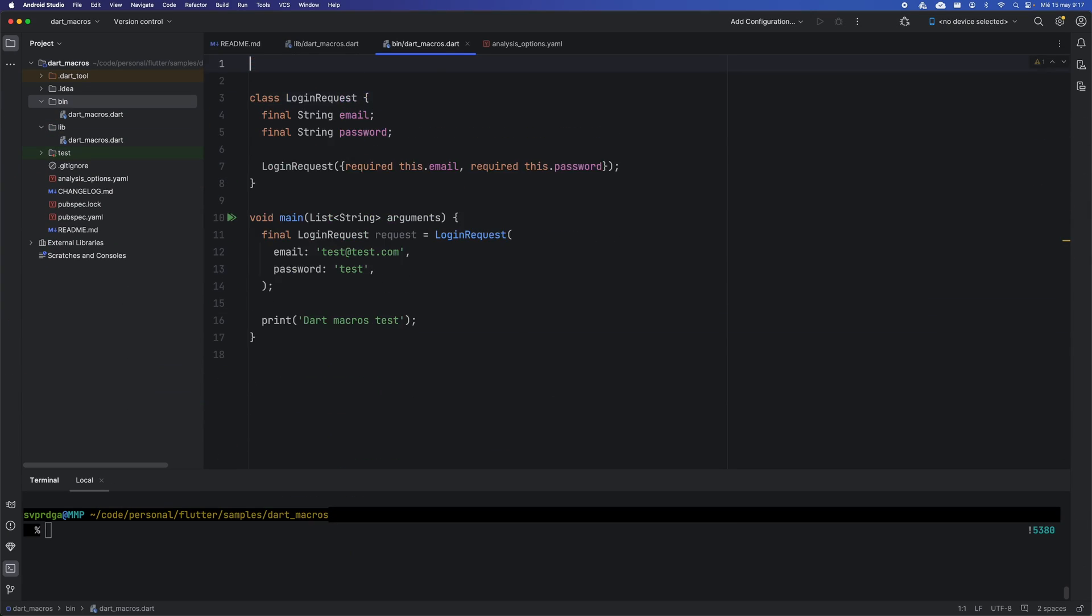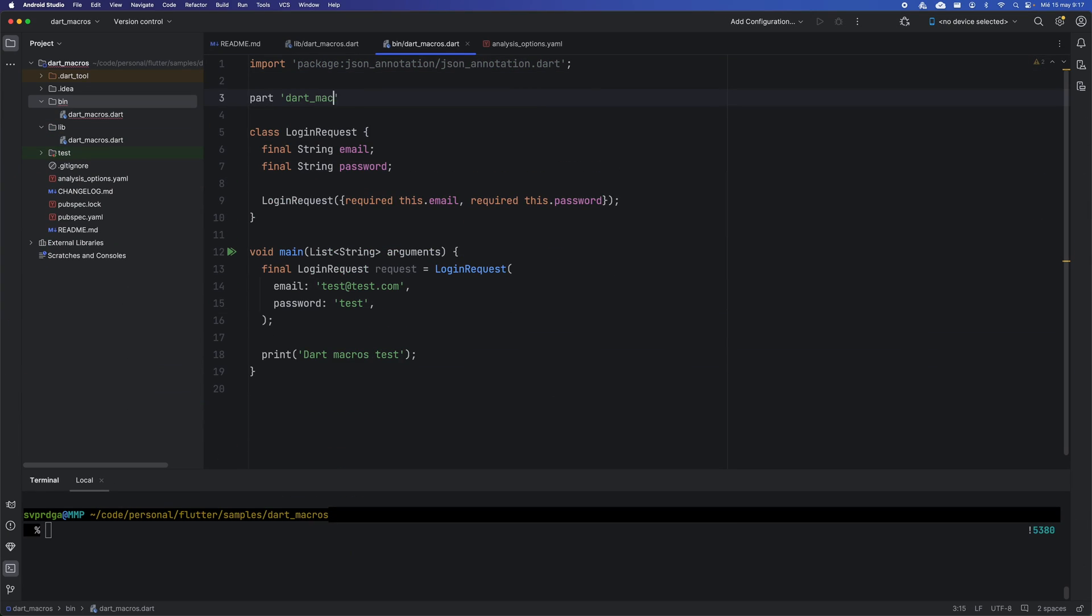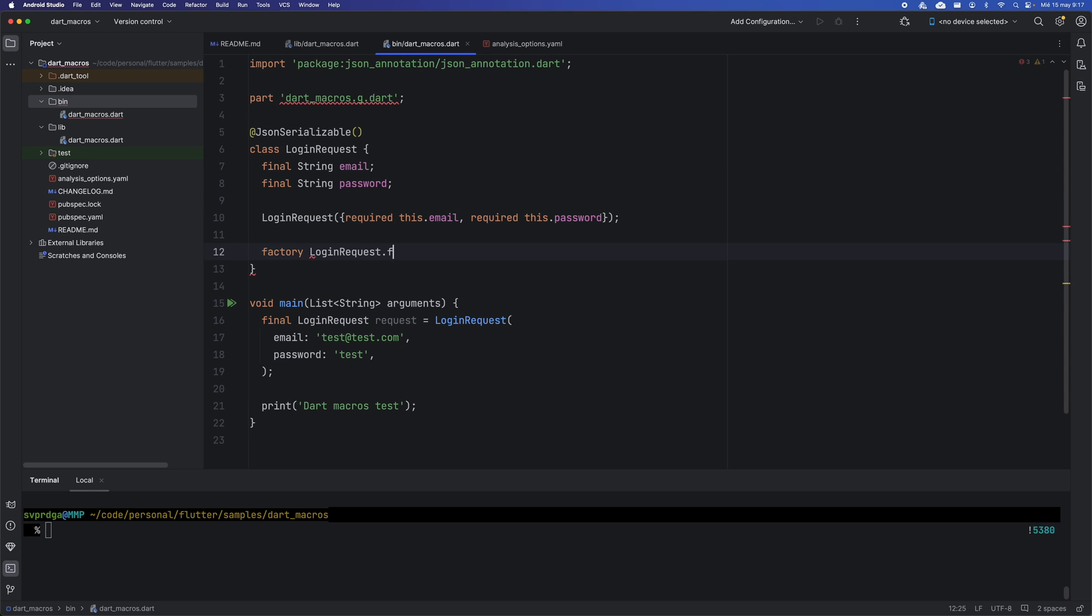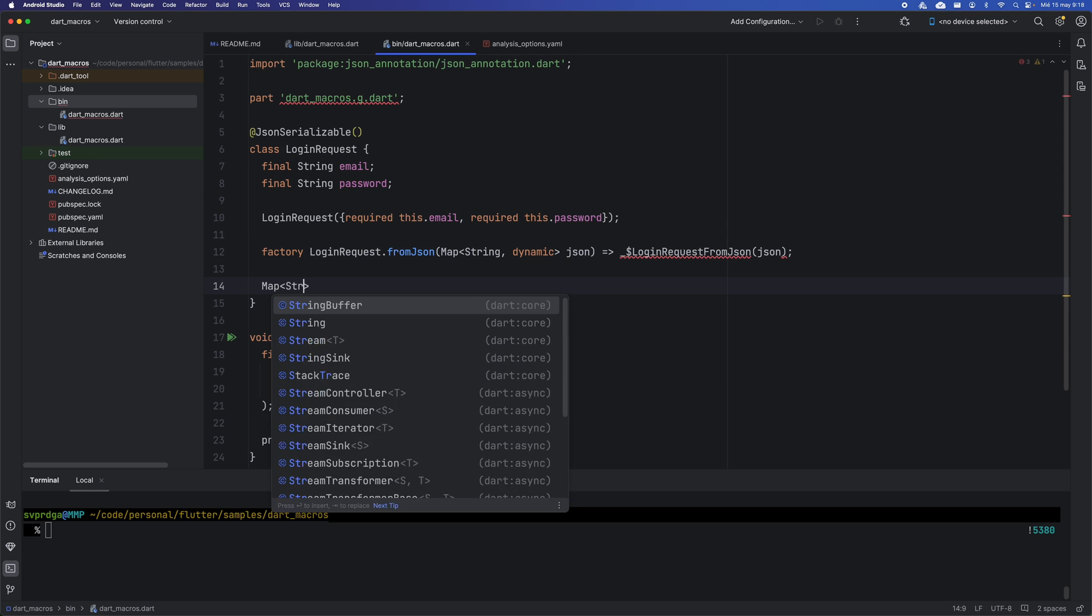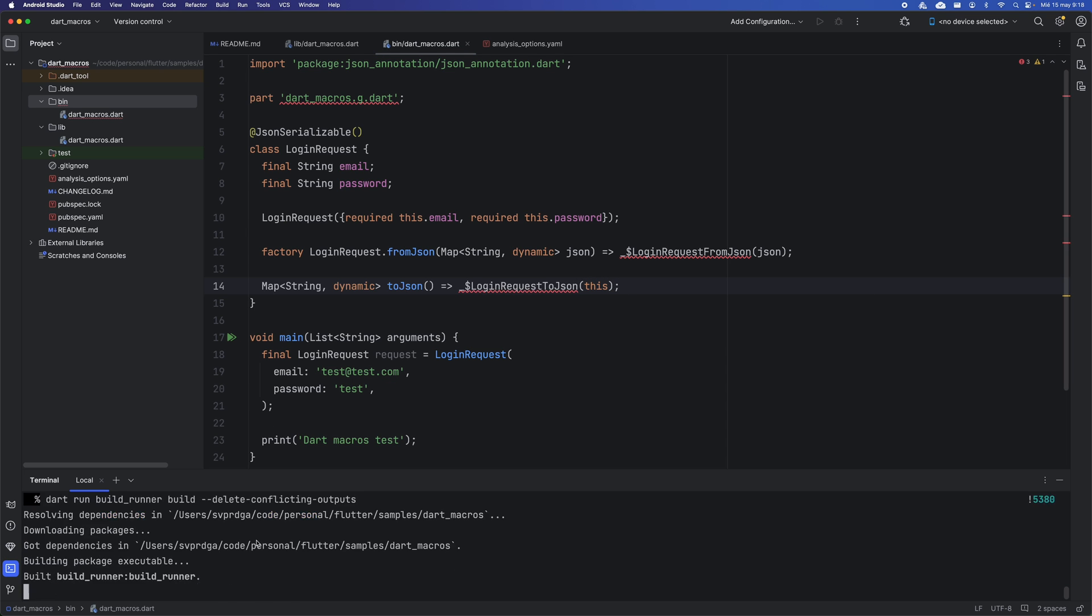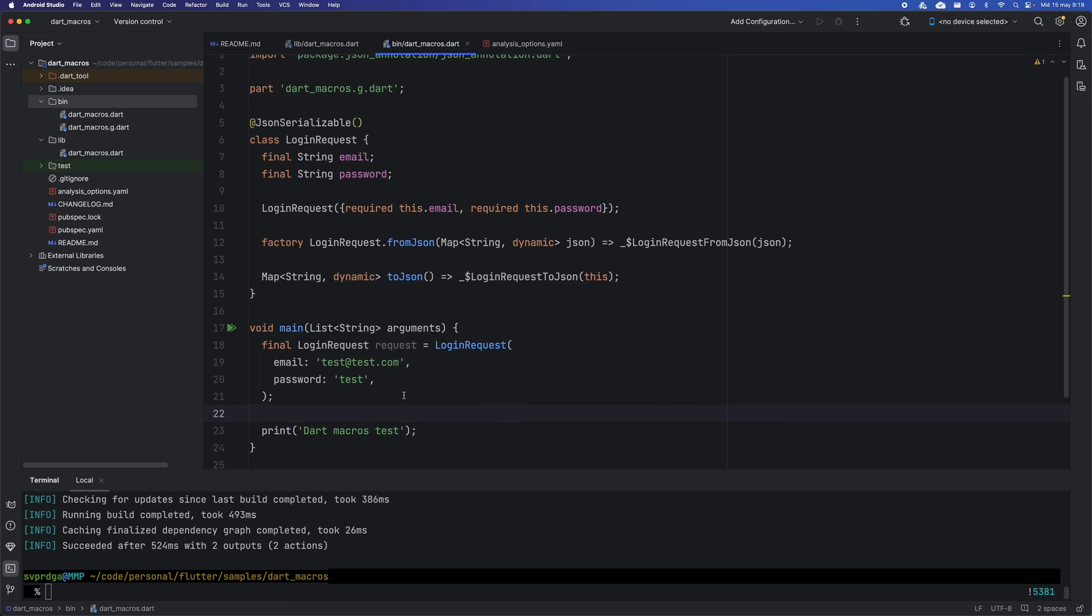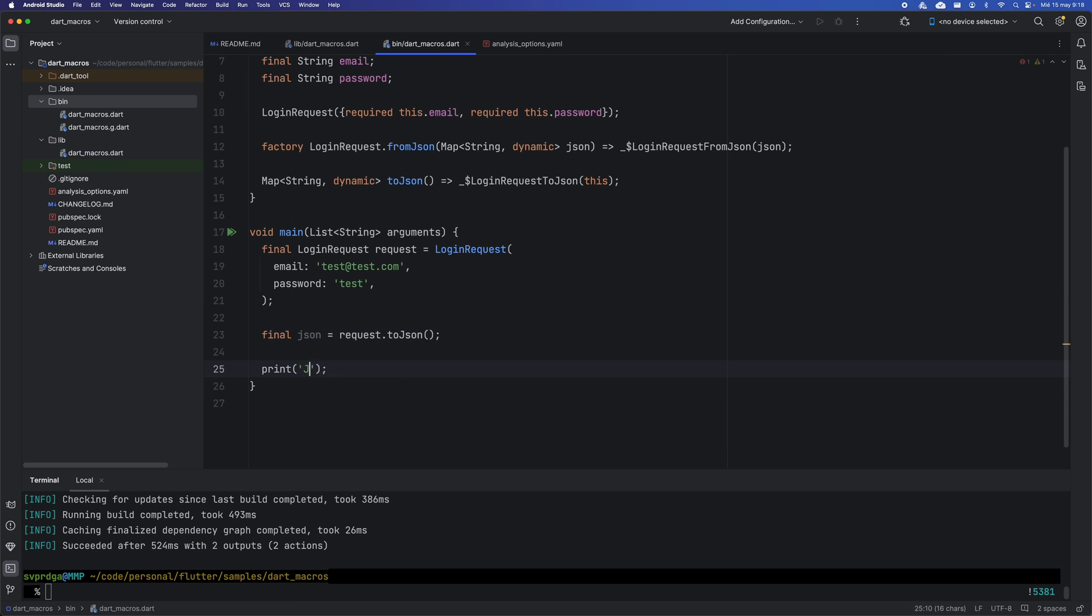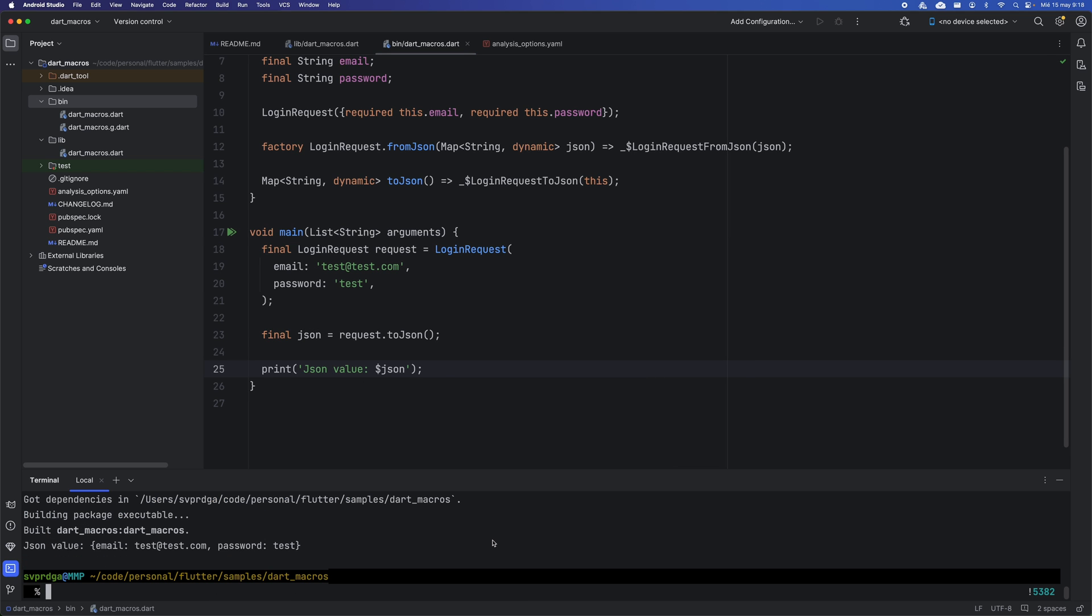In this example, I have a class called LoginRequest that I want to convert to JSON format. Currently, we could use the JSONSerializable package, create the necessary code, and use BuildRunner to generate the additional code for the toJSON and fromJSON methods.